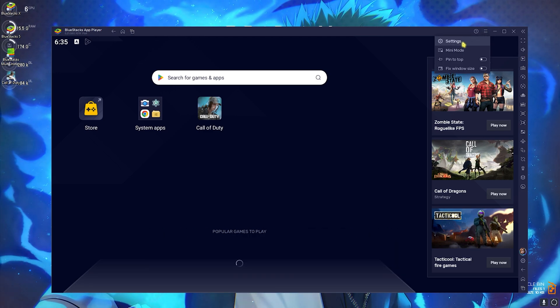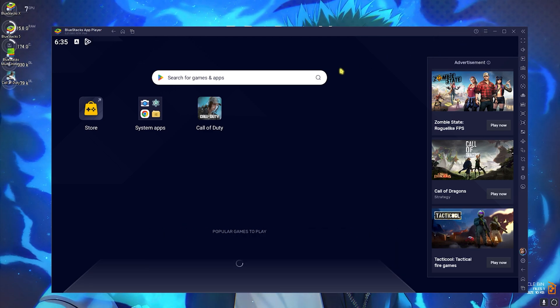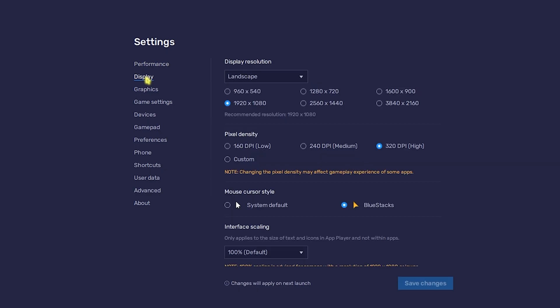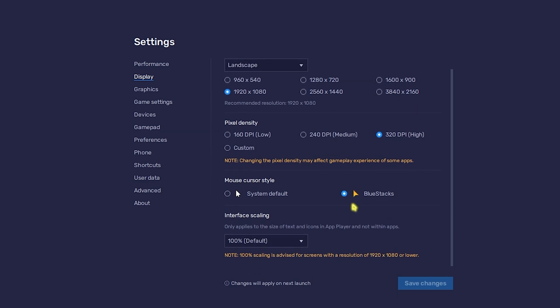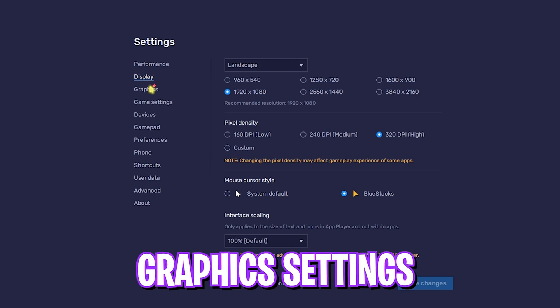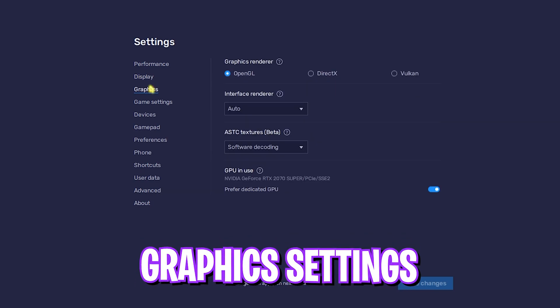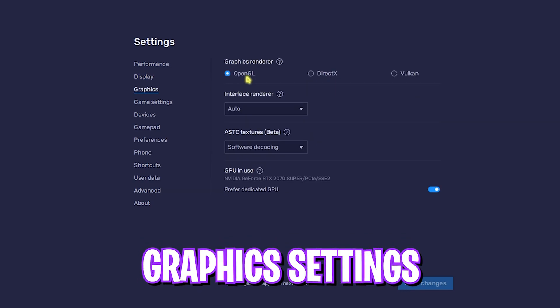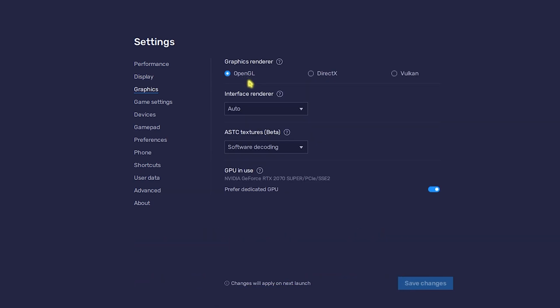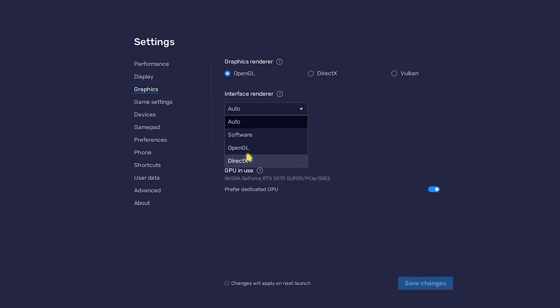Once BlueStacks opens up again, click on the three dots again and then go over to Settings. Head down to Display and make sure that you have a native resolution right over here. If your monitor is 1080p, go with 1920 by 1080. If you have a 4K monitor, go with 3840 by 2160. Pixel Density should be set to Medium or High, but if you have a super low-end PC go with Low. Mouse Cursor Style, I would prefer BlueStacks, and Interface Scaling should be set to 100%.